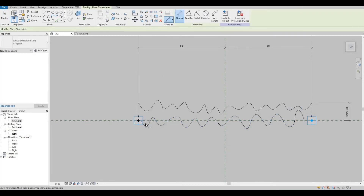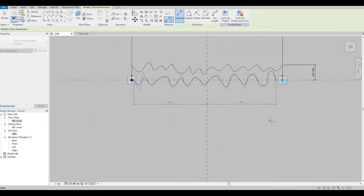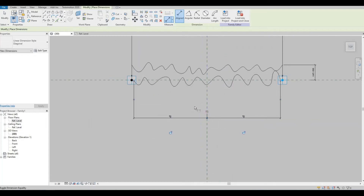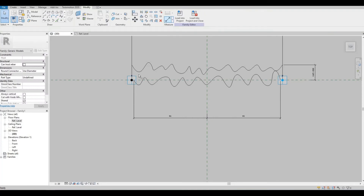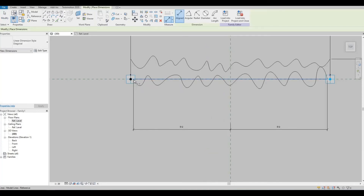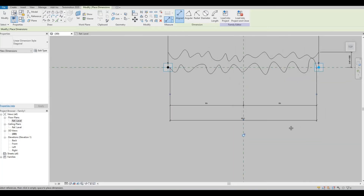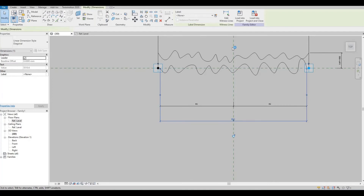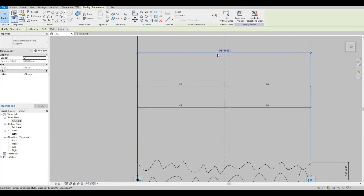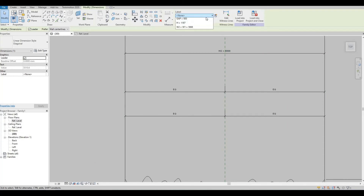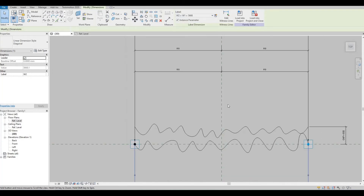Now let's put in another measurement. Click Tab twice so that you can get the endpoint, press Equal, then press Escape again. Let's label this as Width 2 as well.